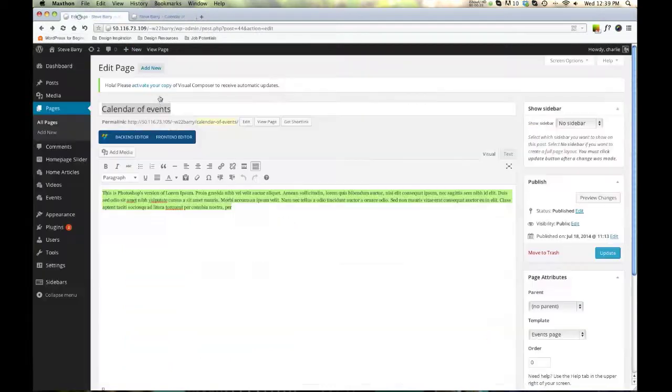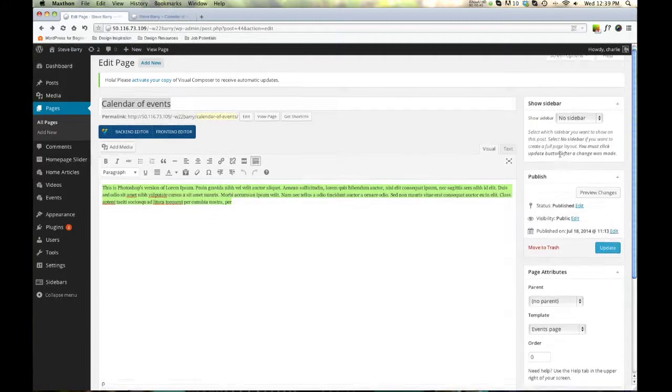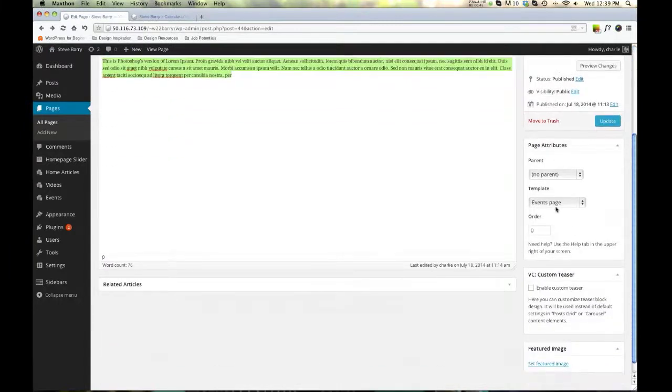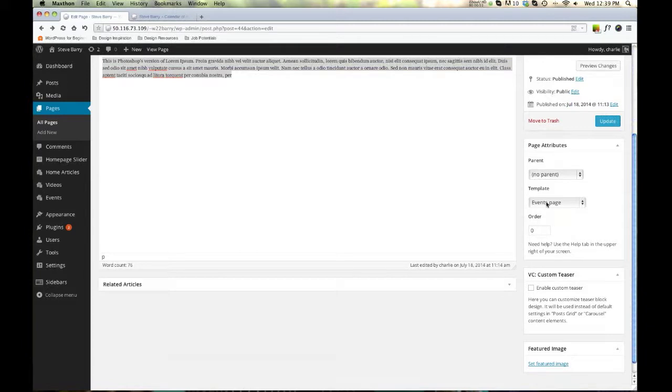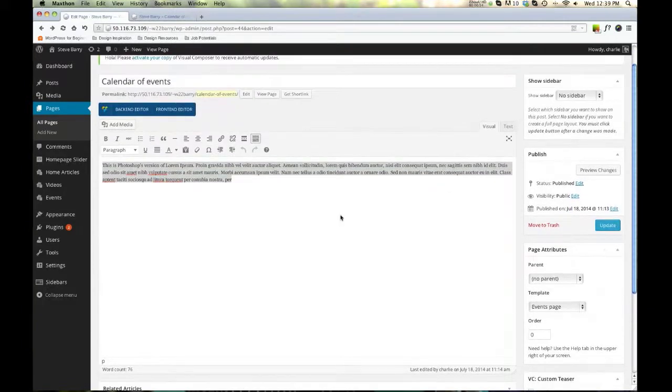You know, so you'll put it in there. Welcome to our calendar of events. Please look for something, whatever you're going to put in there. Then on the right, you're going to make sure your page is set up for events. And we'll see that right here, events page. So that's the first part.